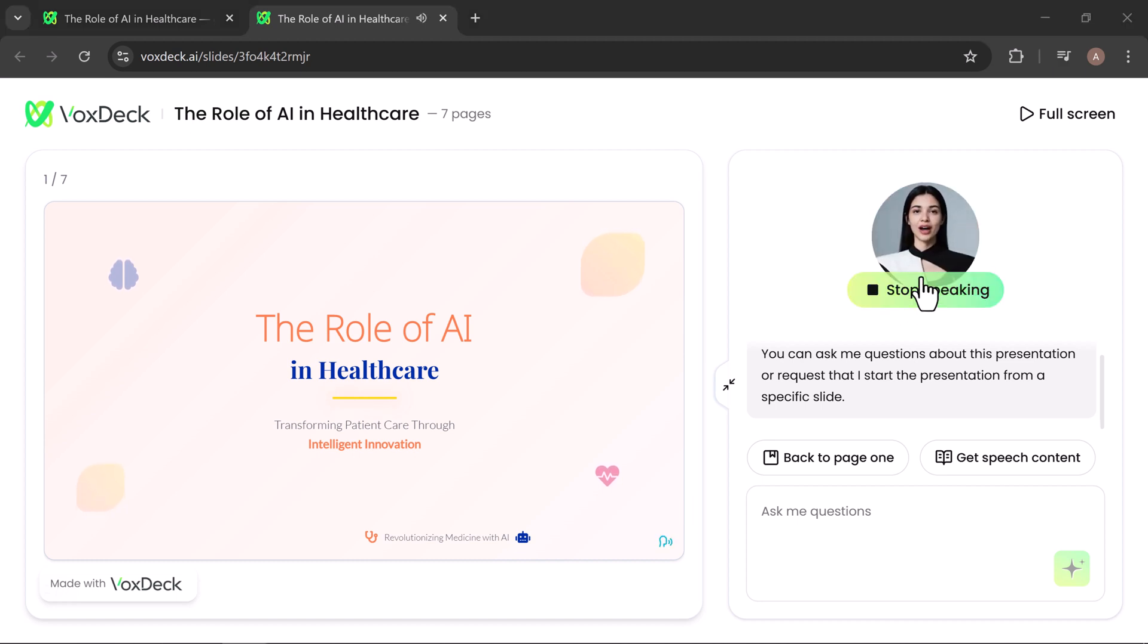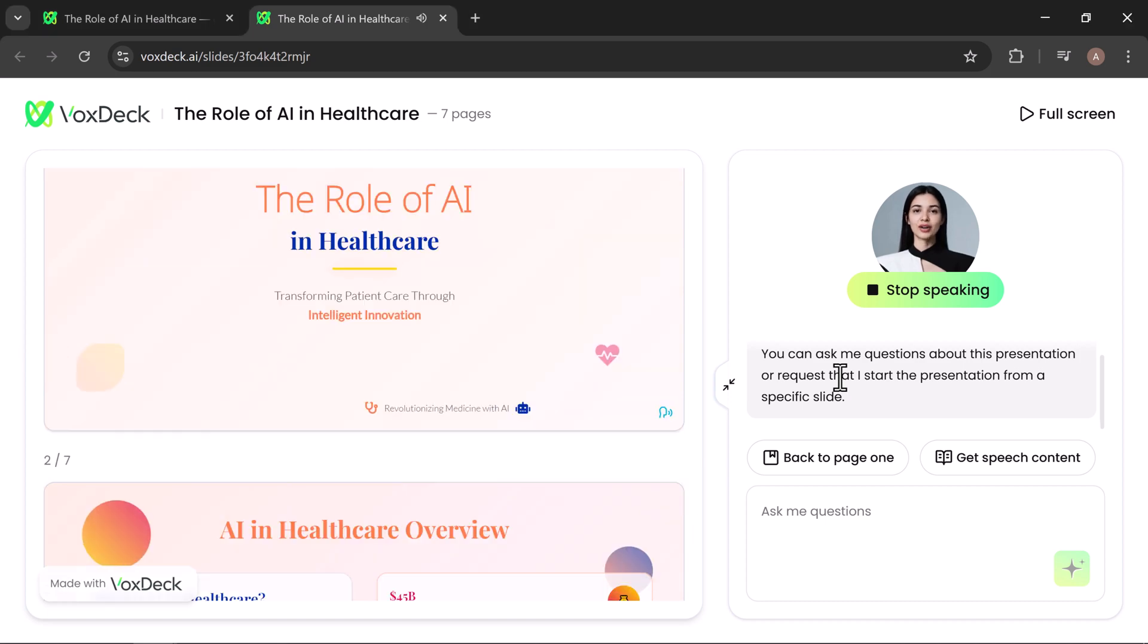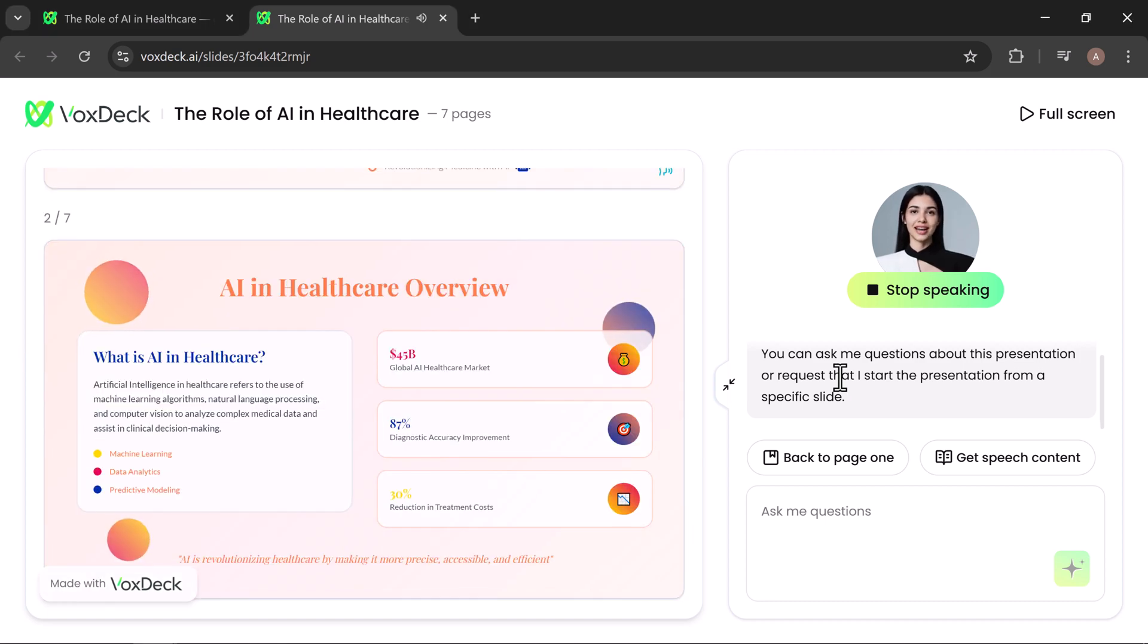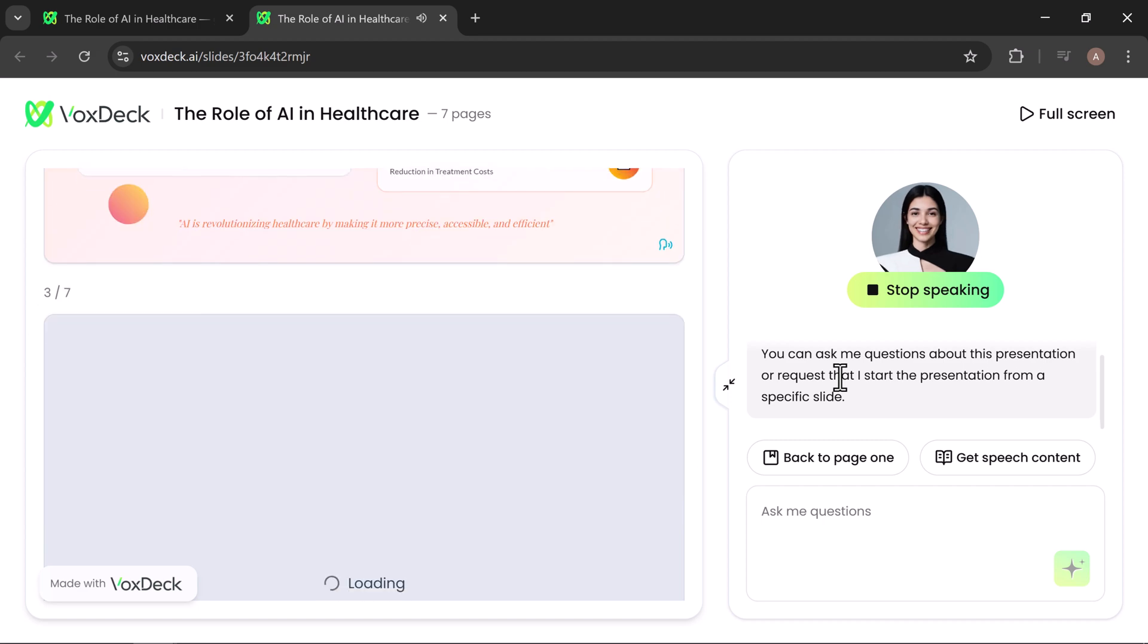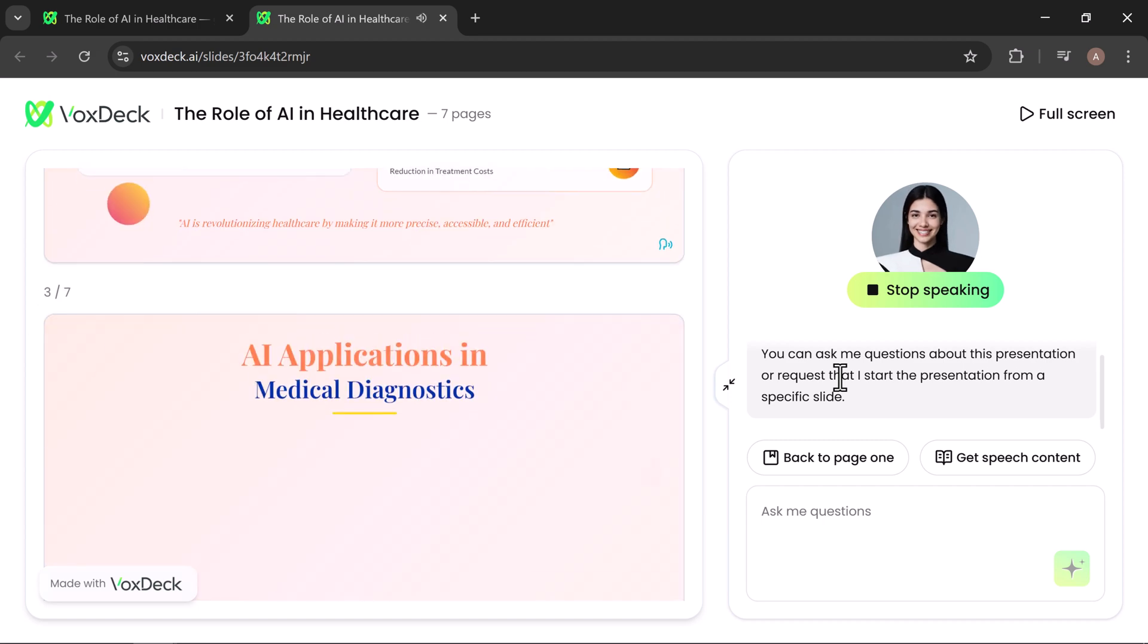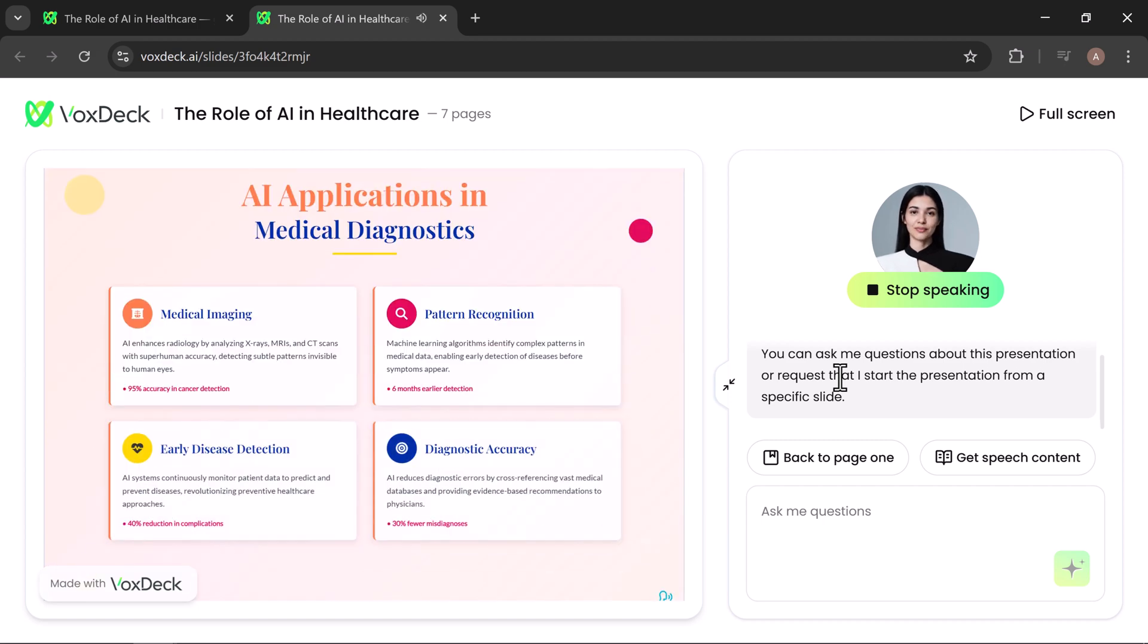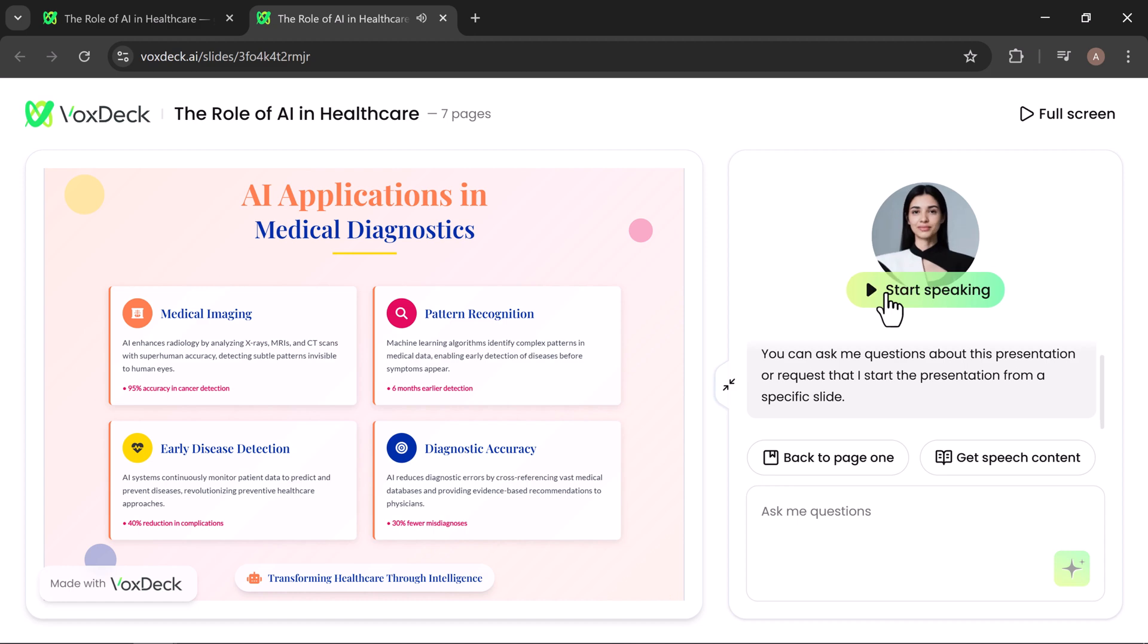Ladies and gentlemen, today we embark on an exciting journey exploring how artificial intelligence is revolutionizing healthcare. The title of our presentation, the role of AI in healthcare, transforming patient care through intelligent innovation. Let's begin with an overview. Now let's examine AI's groundbreaking applications in medical diagnostics. In medical imaging, AI systems are achieving truly amazing results.